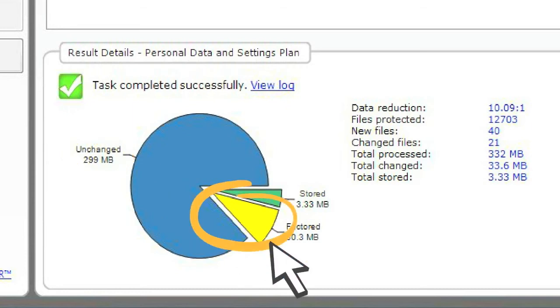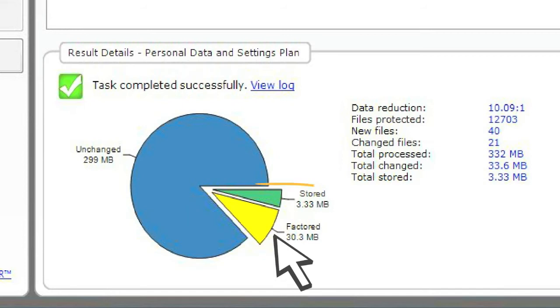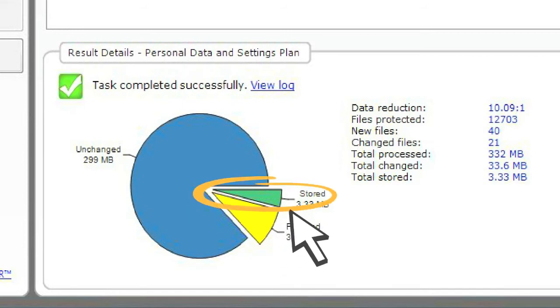In the yellow, you can see the redundant data. And the green area is new, unique data that was stored during this particular backup run.